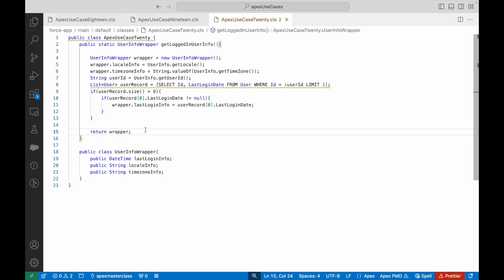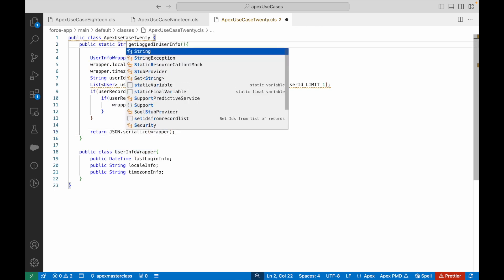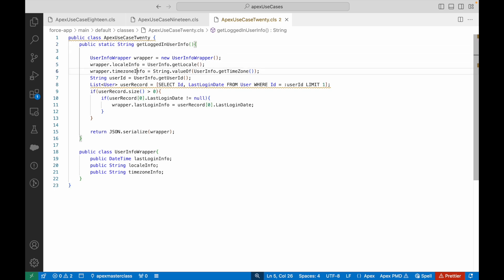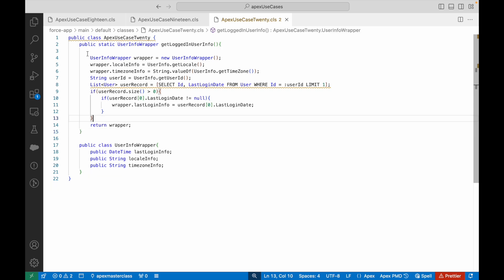If you don't want to return a wrapper, you can use the JSON class — JSON.serialize() — to stringify your wrapper. In that case the return type becomes a String. Look at the JSON.serialize and deserialize methods. These are two ways of returning your response from Apex to the front end — LWC, Aura, or Flow. You can serialize with JSON.serialize(), or send the wrapper as-is.